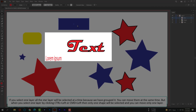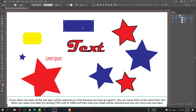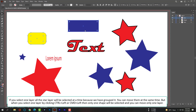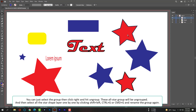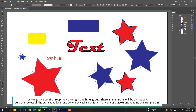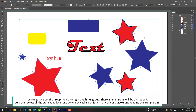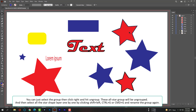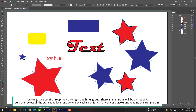When one layer is selected, you can move only that one layer. You can also select the group, then right-click and hit Ungroup — the star group will be ungrouped. Then select all the star shape layers one by one by clicking Shift+Left, then Ctrl+G or Command+G, and rename the group again.